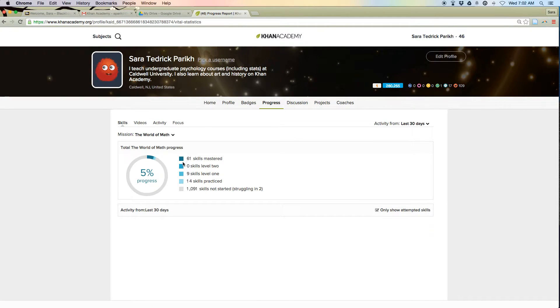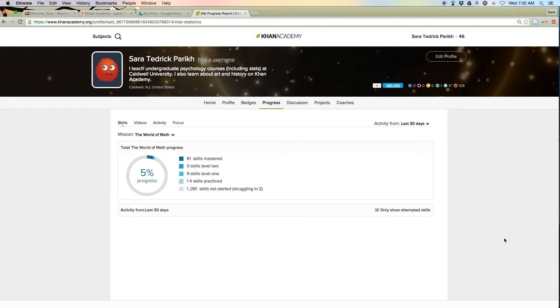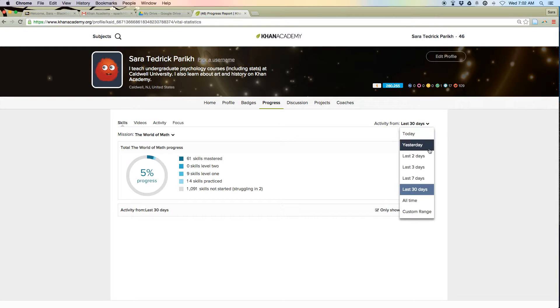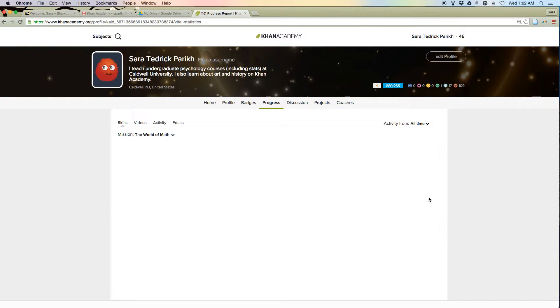Under progress, you can see skills. So if you're working on stats, this could be a good place to look.